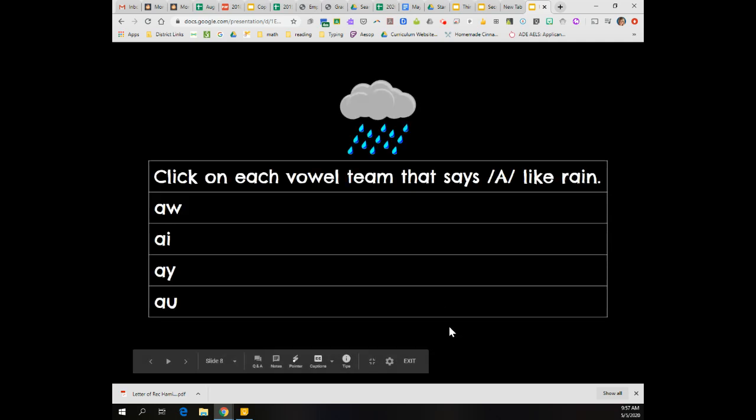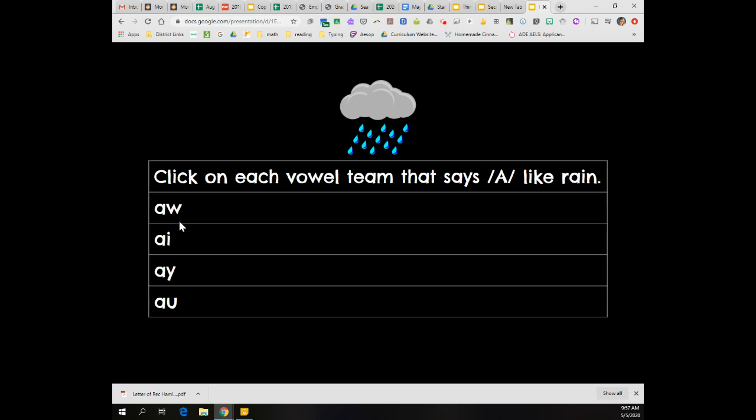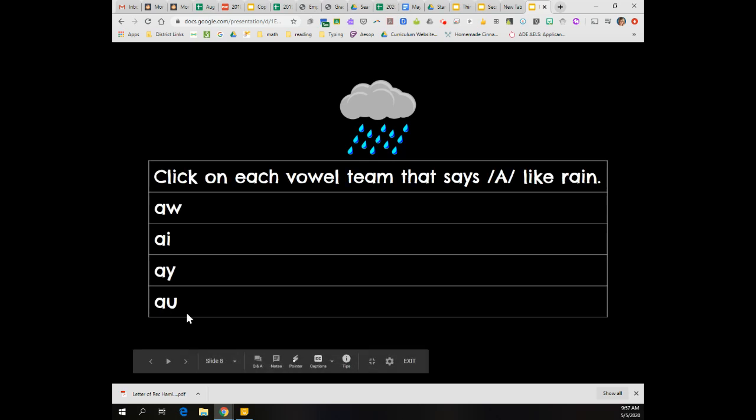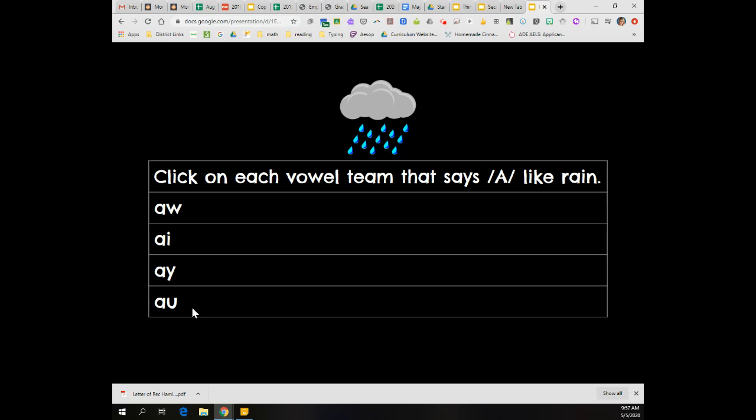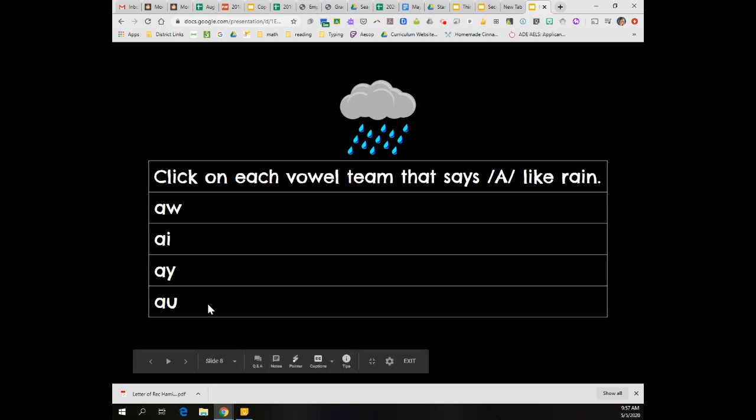Next one, click on each vowel team that says A like in rain. All right, welcome back. You should have clicked A-I and you should have also clicked A-Y. You should have not clicked A-W or A-U. Do you guys remember what A-W and A-U say? They say AW like in the sound wall card saw.